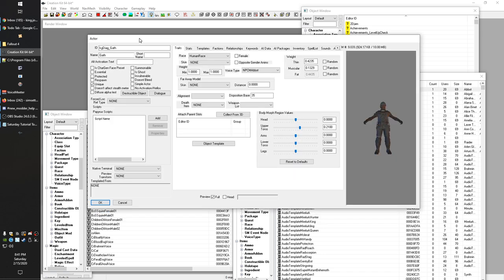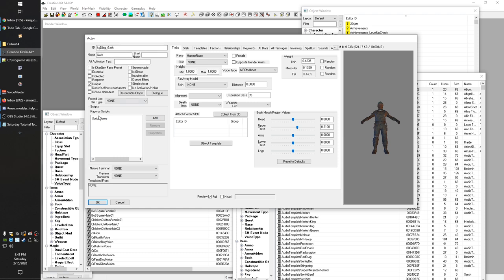There are a few things to be aware of. First, these checkboxes: if I'm creating an NPC I only want to show up once, I will check in Unique. The other two I often use are Essential and Protected. Essential means nobody can kill this NPC; Protected means only the player can kill them. If it's important to your quest or you're making a follower mod, make them Essential. For a random NPC, probably nothing. For something like a settler where you don't want accidental combat deaths but are okay with the player killing them, Protected is the way to go.